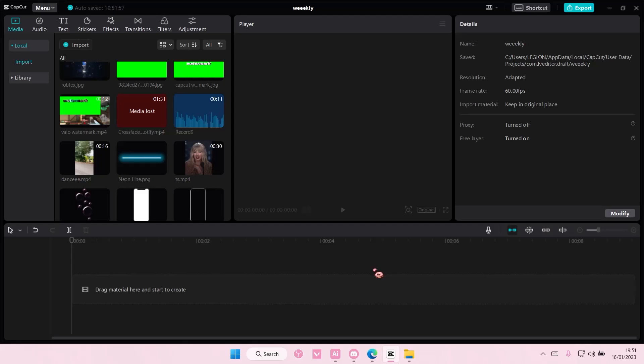Hey guys, and welcome back to this channel. In this video, I'll be showing you guys how you can create a lyrics video on CapCut PC.